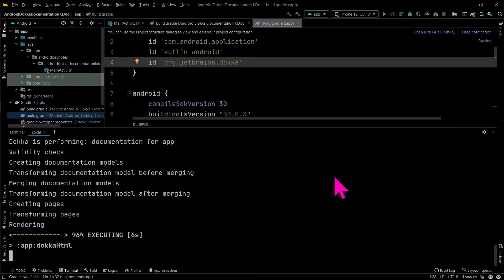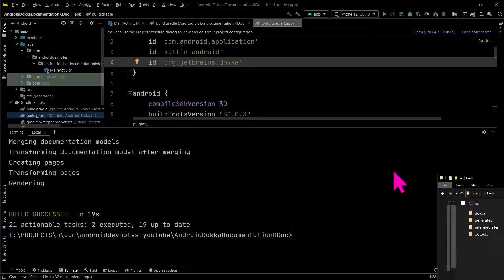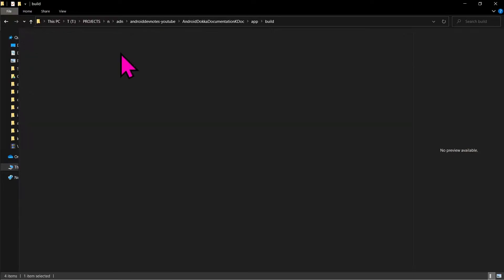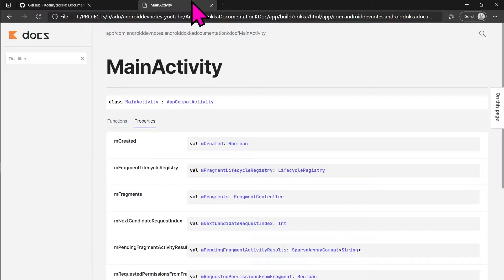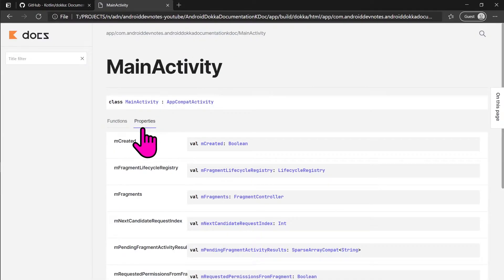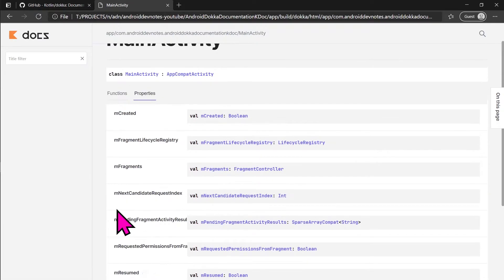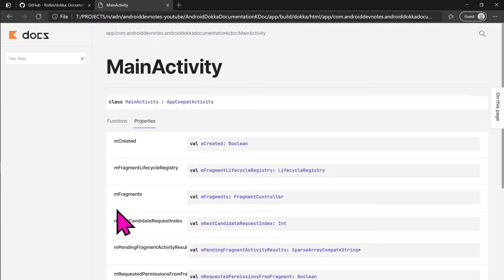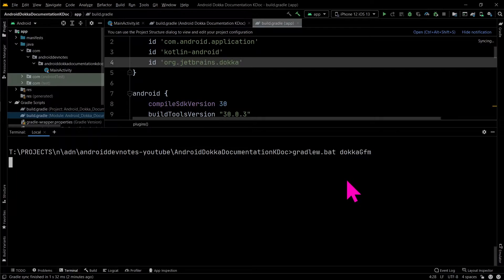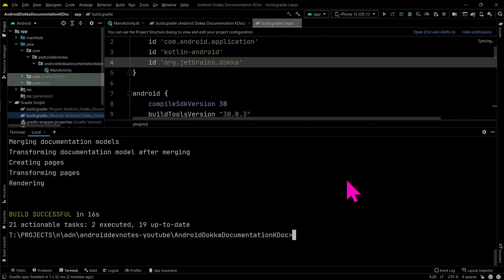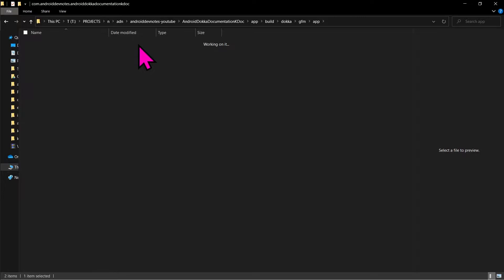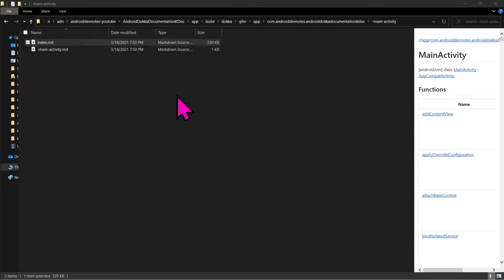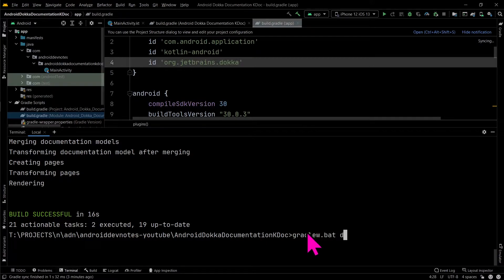Run docker html to generate HTML docs. The generated docs are in your app build docker directory. Run docker gfm to generate gfm docs. Run docker javadoc to generate javadoc.